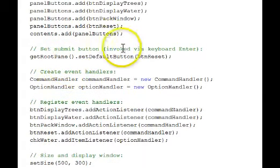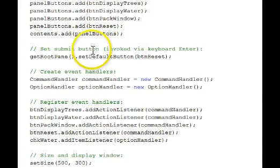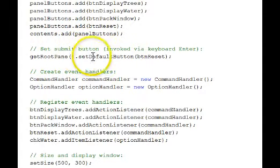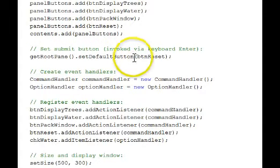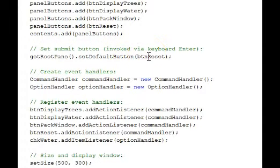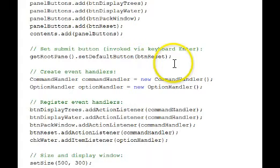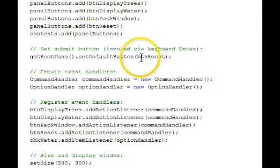This is how you set a submit button. Get root pane, set default button. The button, the default button is a button. If you hit the enter key on the keyboard, it's as though you clicked the button. And it has a darker border around it. We'll see that when we run the program again.